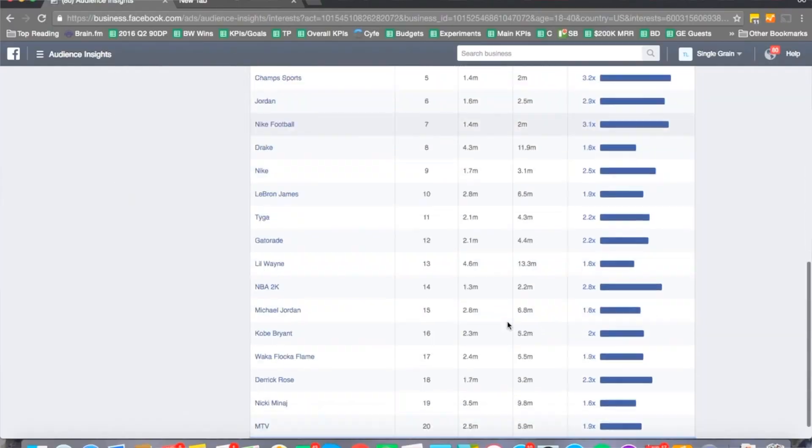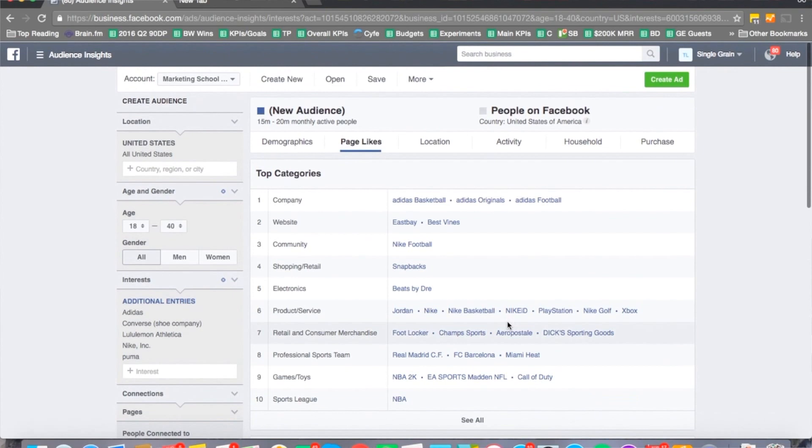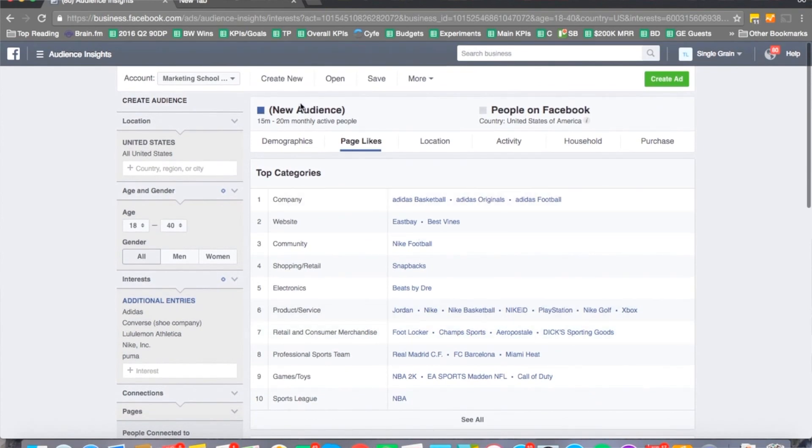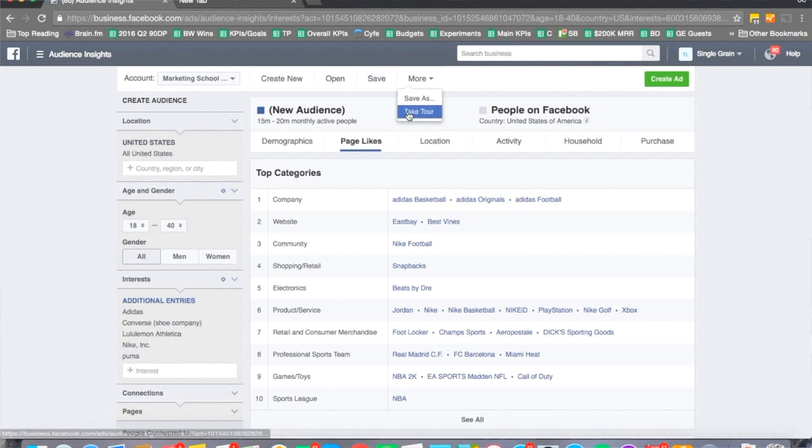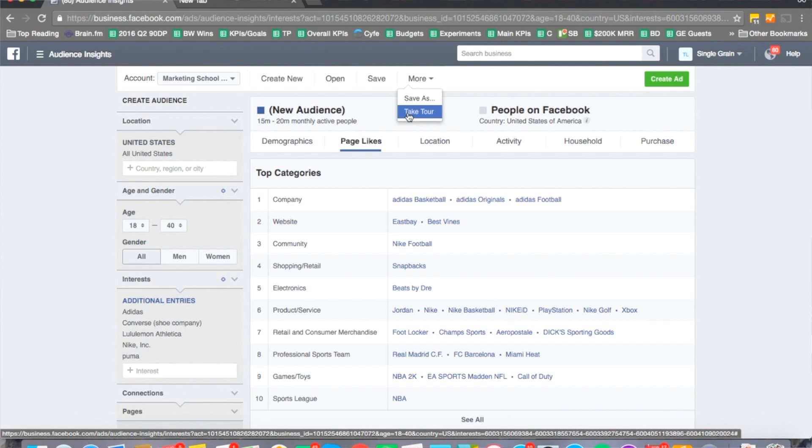This will give you some ideas and then you can also save this audience as well. You can create an audience, you can create an ad with it too. You can just hit save, you can hit save as. If you don't know how to use this at all, if you want to get a tutorial, just hit take tour right here and it will help you get started. This is the high level on how you can go about finding more targeting ideas using Facebook Audience Insights. There's a lot more that you can do with it, I just want to help you get more targeting ideas. Hopefully you enjoyed this video and we'll see you in the next video.